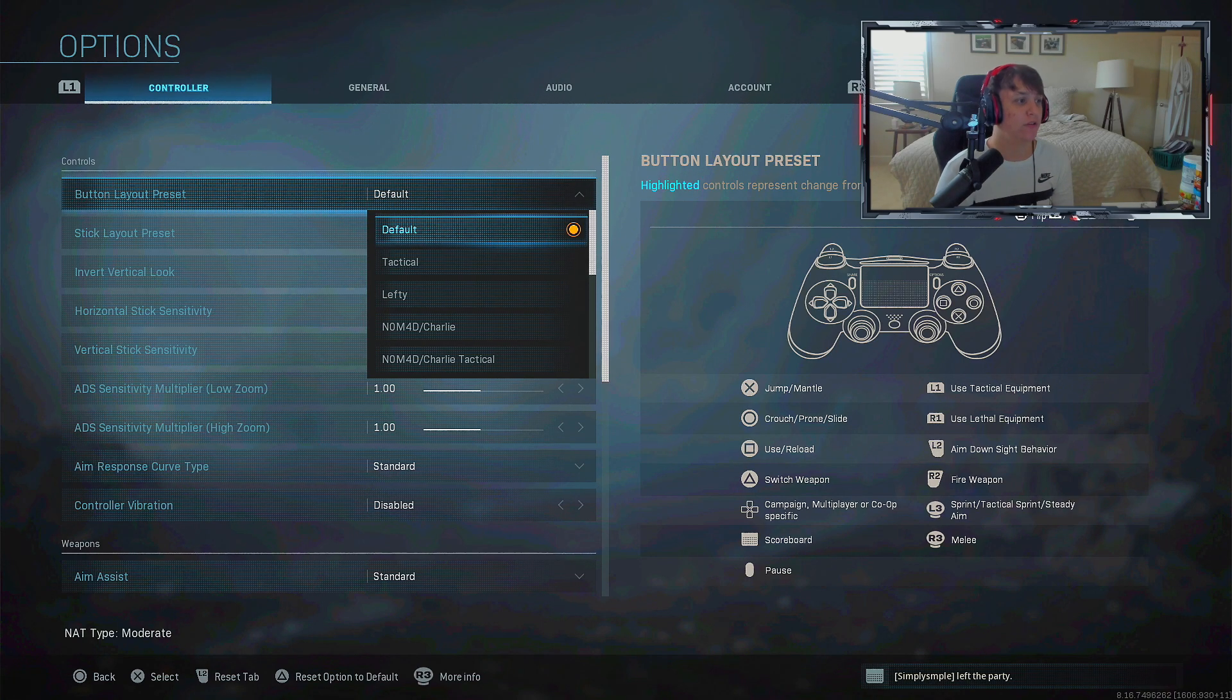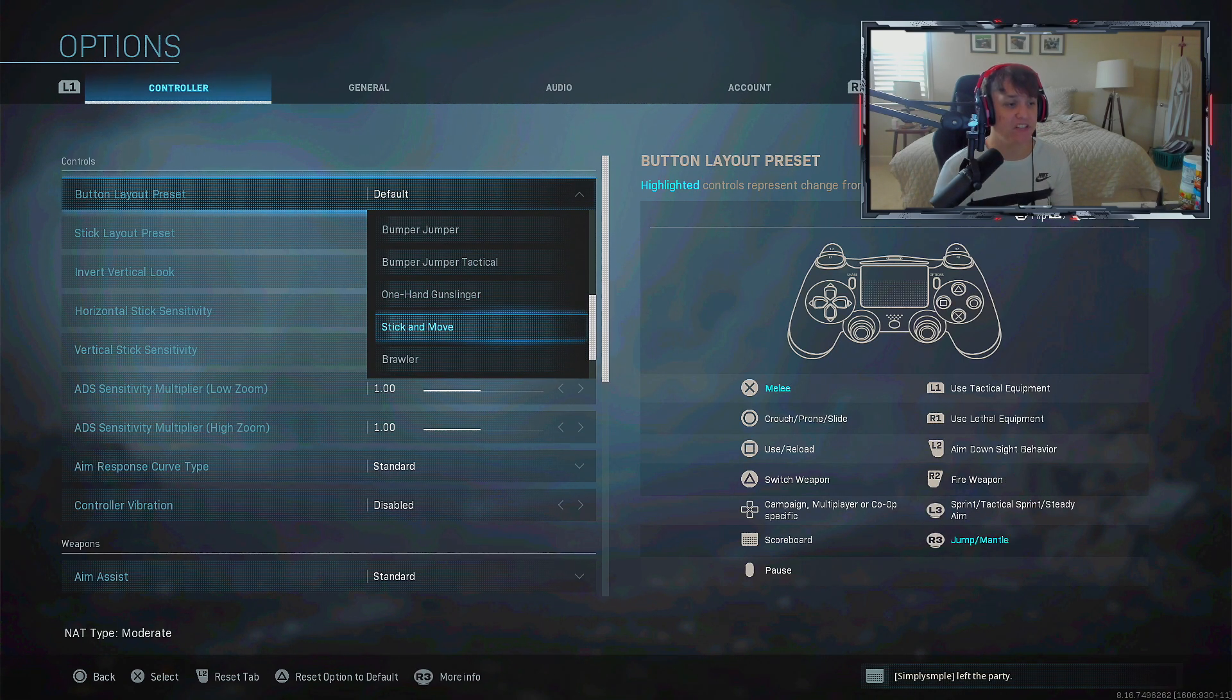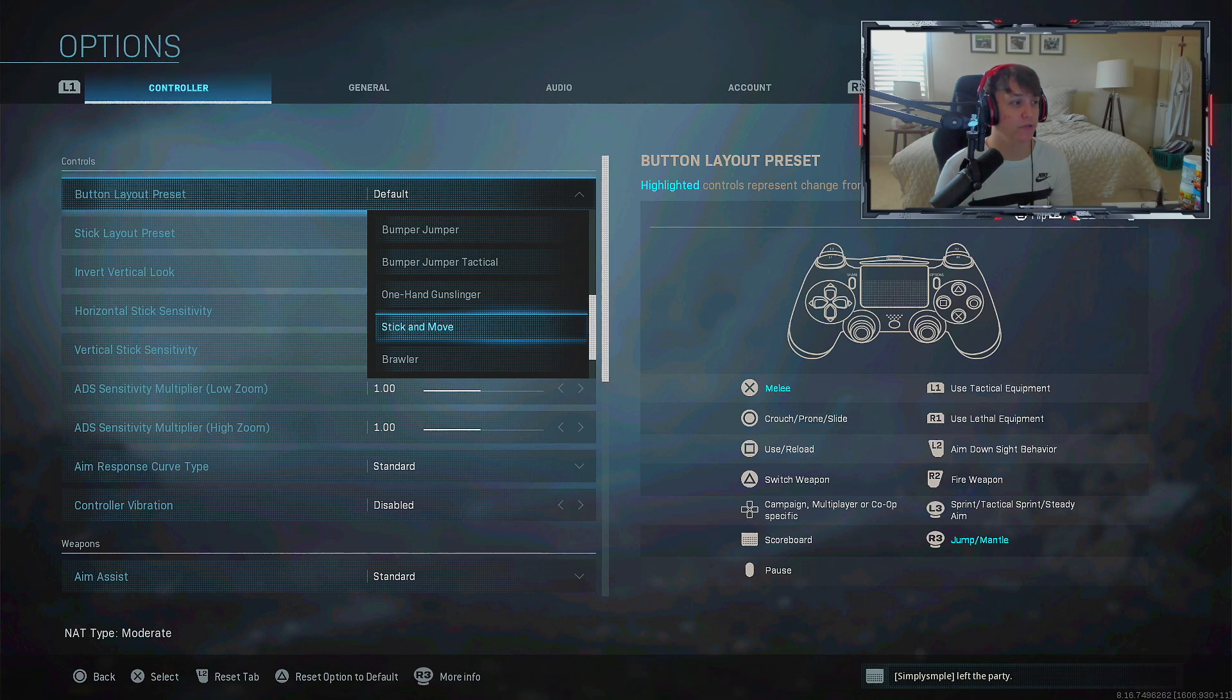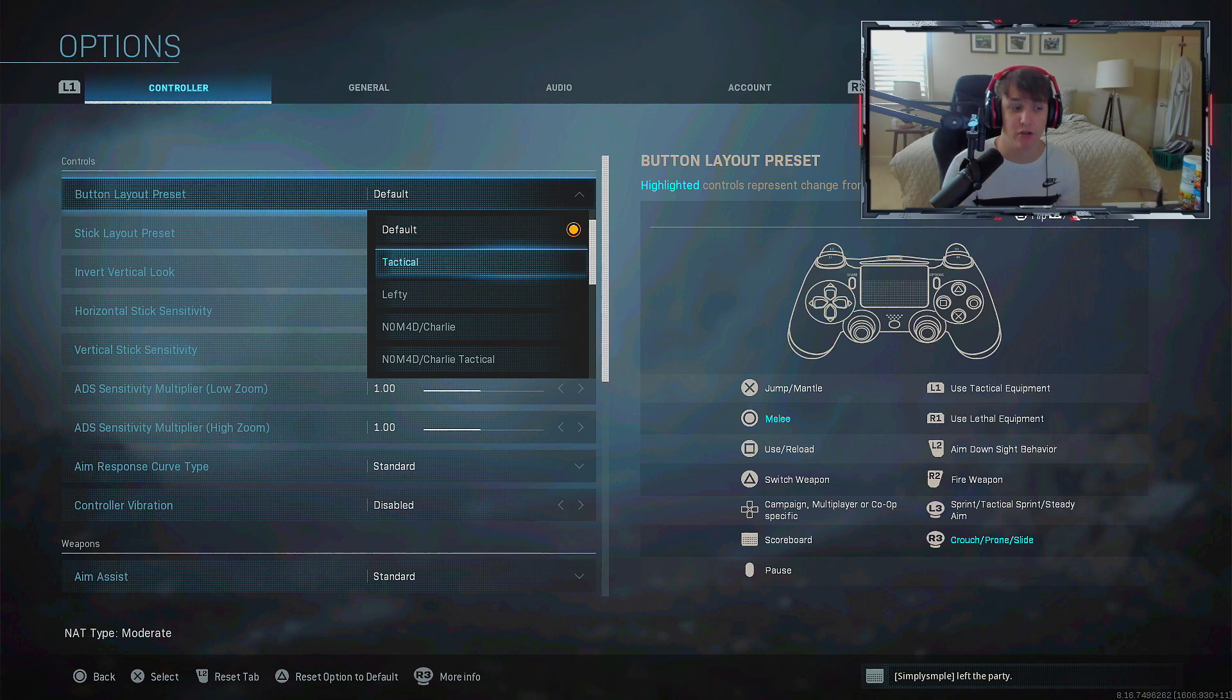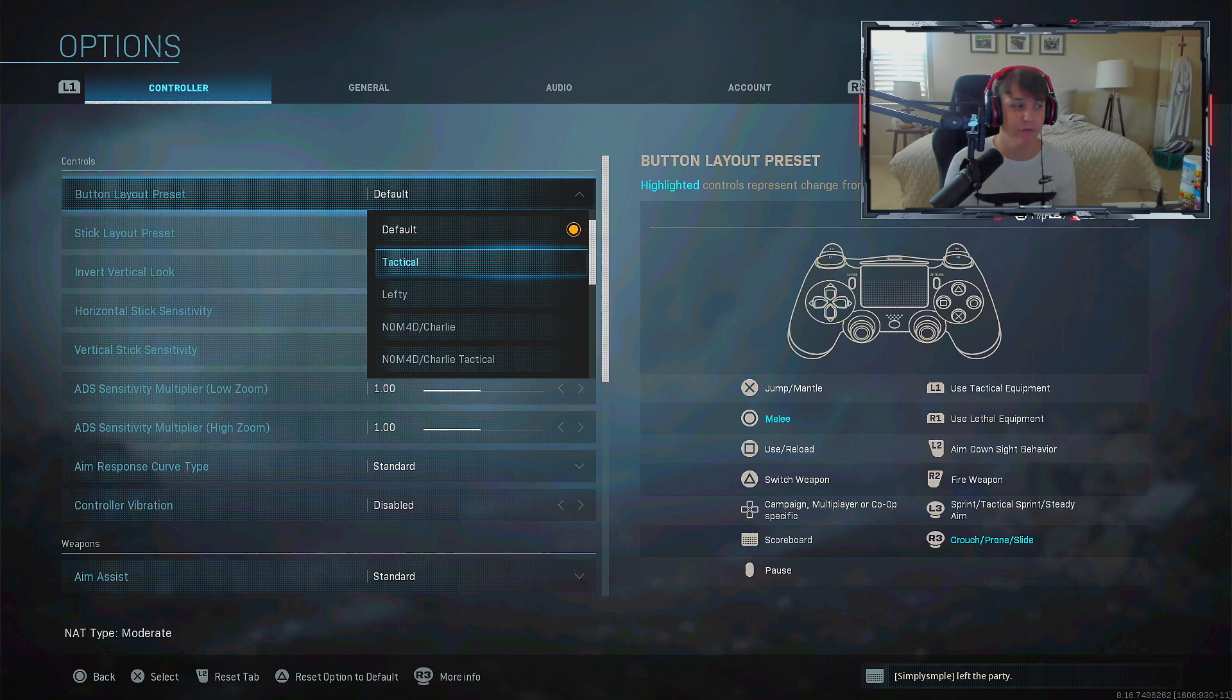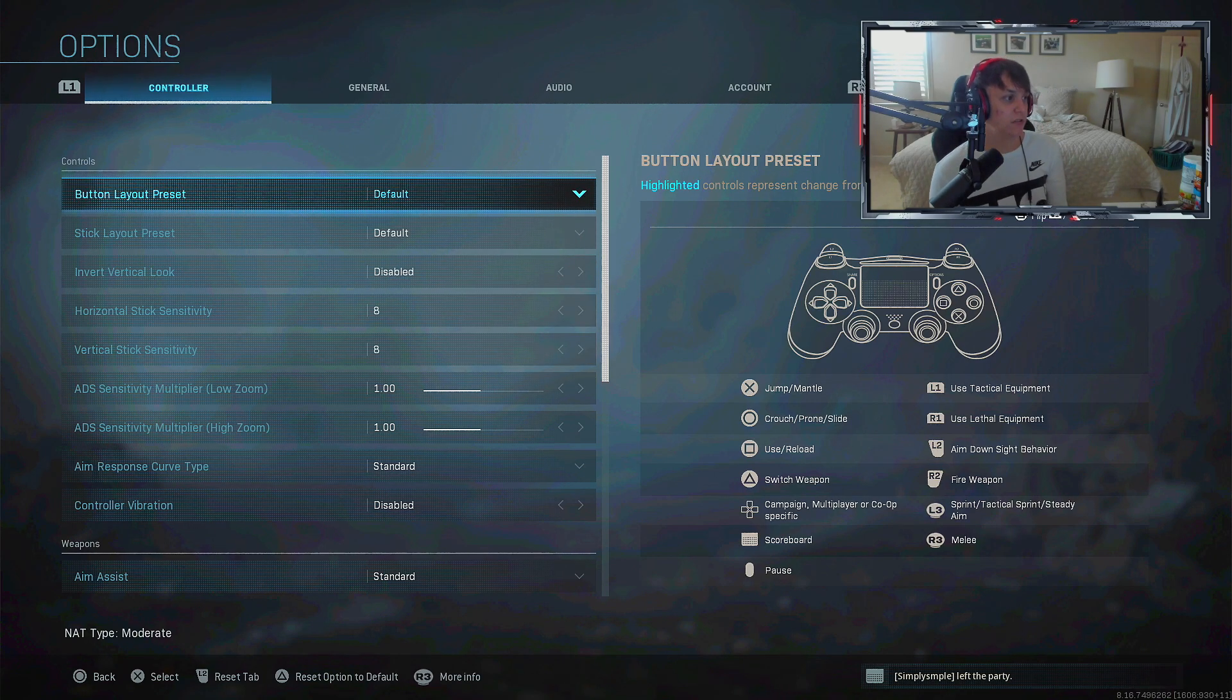That's why I have all these button layouts and stick layouts on default. If you have a normal controller, I'd recommend either tactical or stick and move. With stick and move you can jump with R3, and with tactical you can crouch prone with R3.